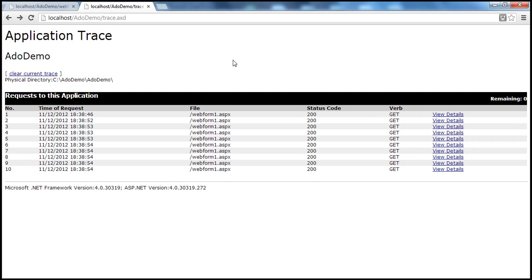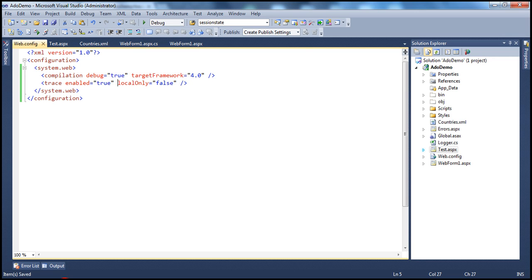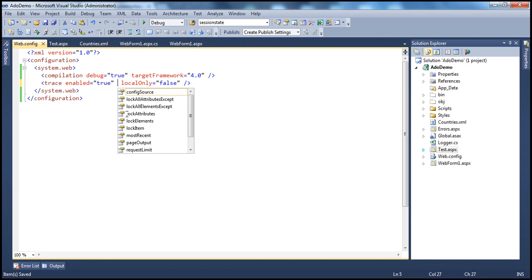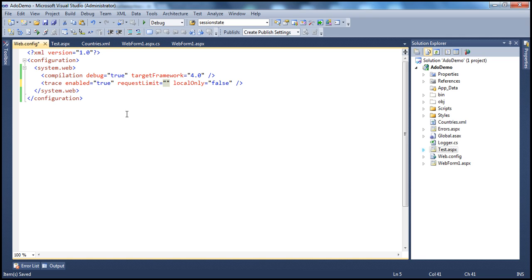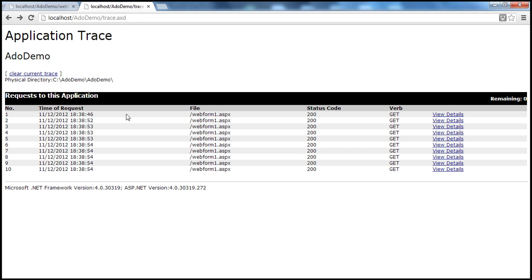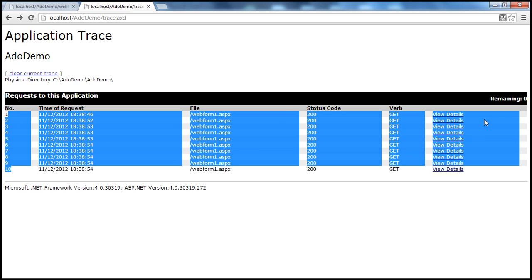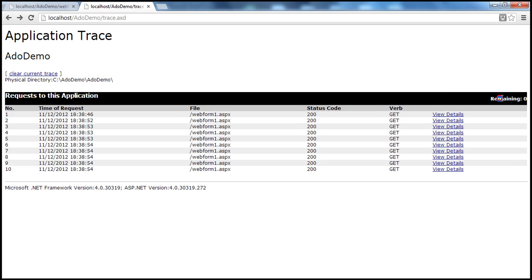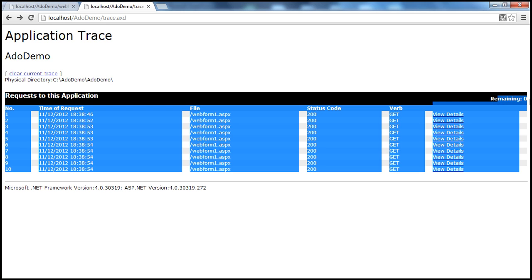Absolutely. To determine or specify the limit for the trace messages to be returned to the trace log, we use an attribute called requestLimit. By default, its value is 10. So if you look at this, there are approximately 10 entries here. And you can see the remaining count showing zero, which means it will not log any trace messages going further.